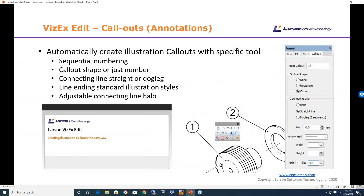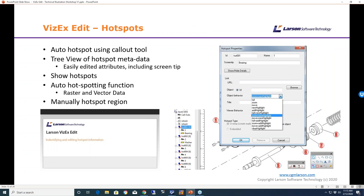For call outs, we have sequential numbering and can control the shape, connecting line, and line ending. We can also put a halo around the call out to separate it from the illustration. For hotspots, we have a unique tree view that gives a nice readout of where hotspots are located and allows easy modification. We've done work on improving auto hotspotting, and I'll give a brief preview of that in the demo.